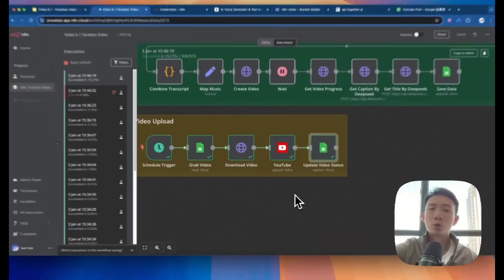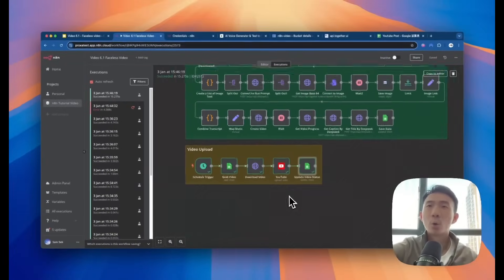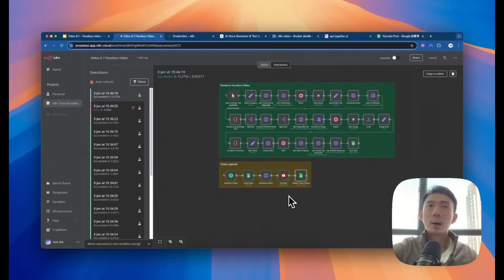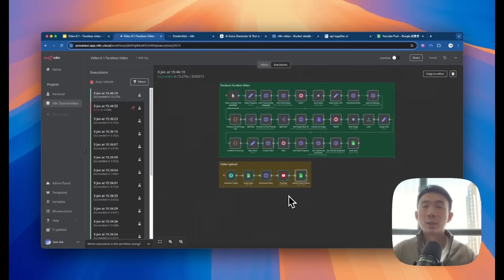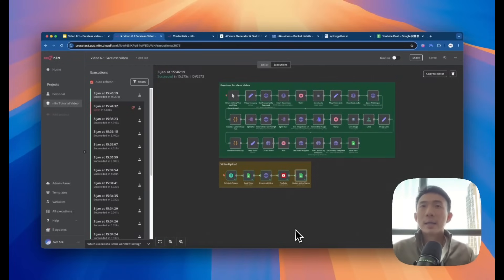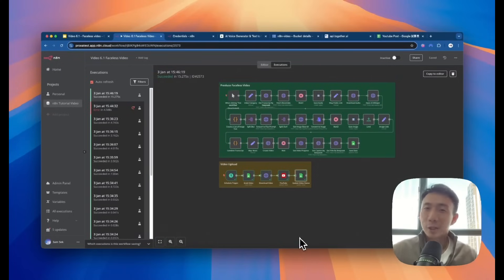I hope you enjoy this whole tutorial for producing faceless videos and short videos on a YouTube channel. Hope you enjoy this. See you next time.